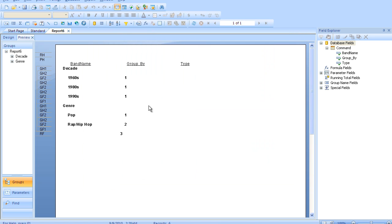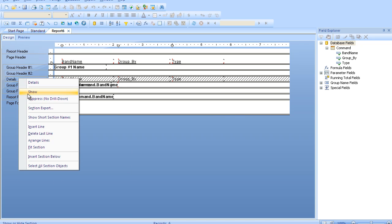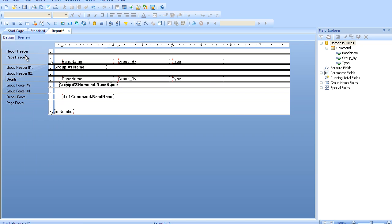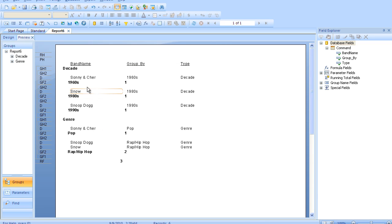And as you can tell, we have a lot fewer options here. So if we show our details again, you can see that only bands that start with the letter S show up.